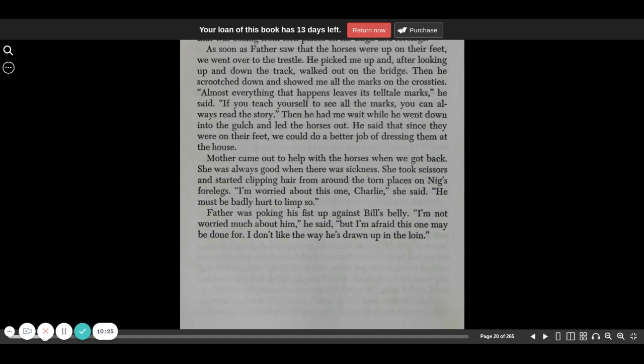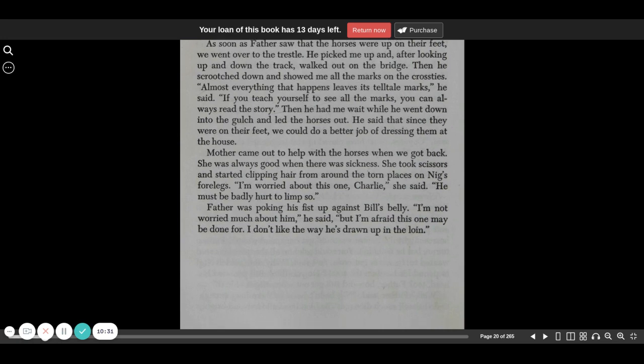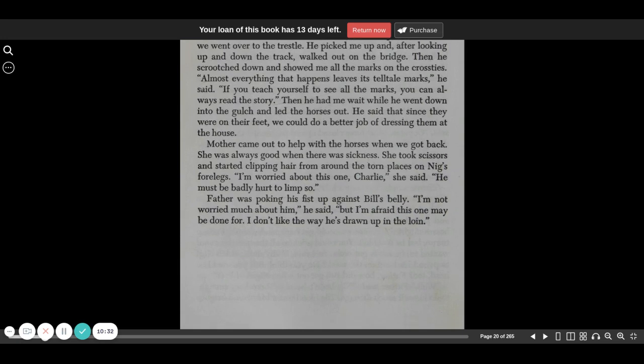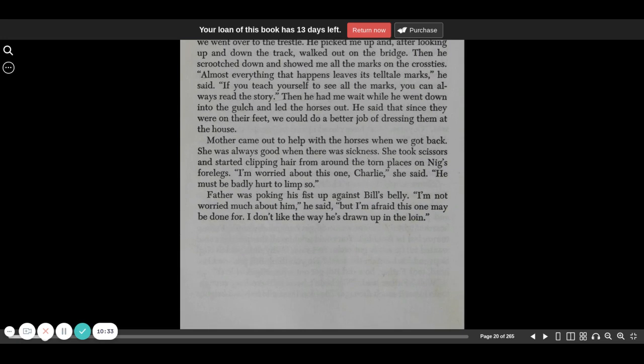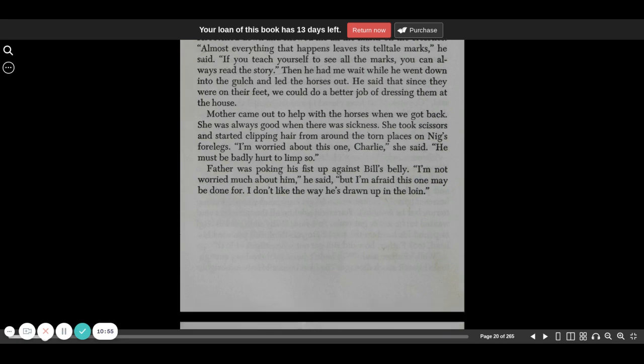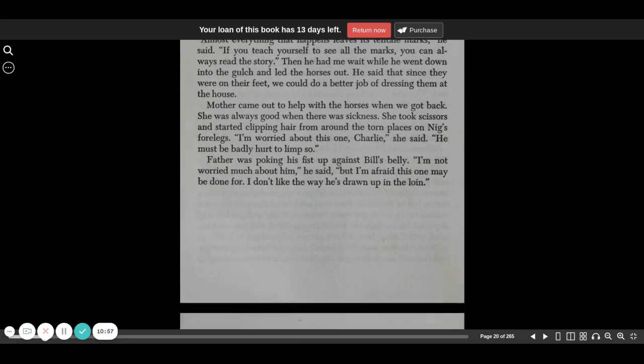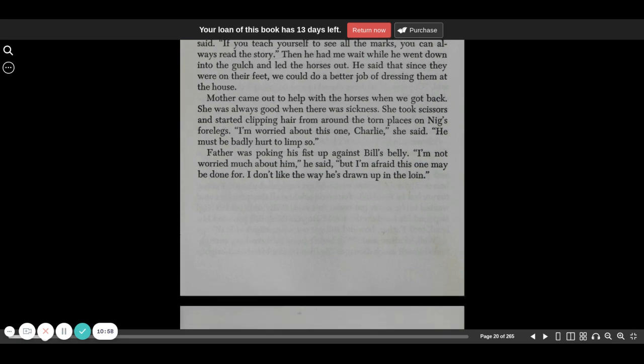As soon as father saw that the horses were up on their feet, he went over to the trestle. He picked me up after looking up and down the track, walked out on the bridge. Then he scooched down and showed me all the marks on the cross ties. Almost everything that happens leaves its telltale marks, he said. If you teach yourself to see all the marks, you can always read the story. Then he had me wait while he went down into the gulch and led the horses out. He said that since they were on their feet, we could do a better job of dressing them at the house.